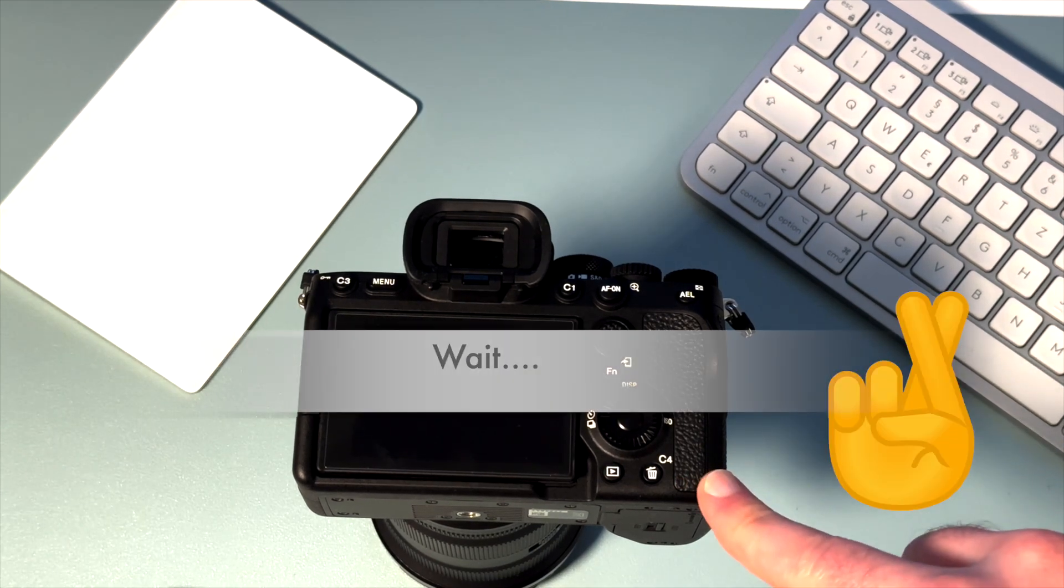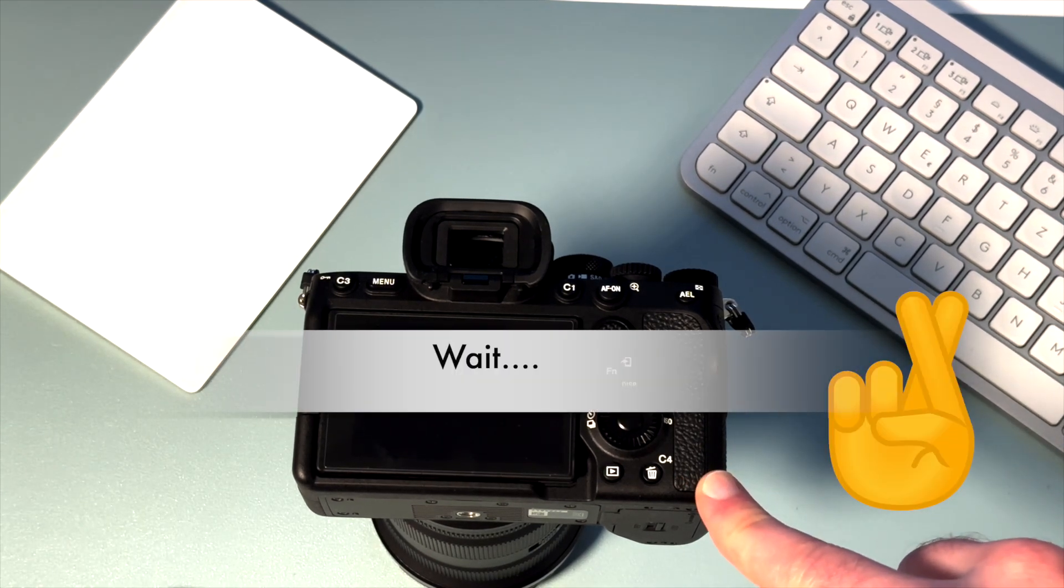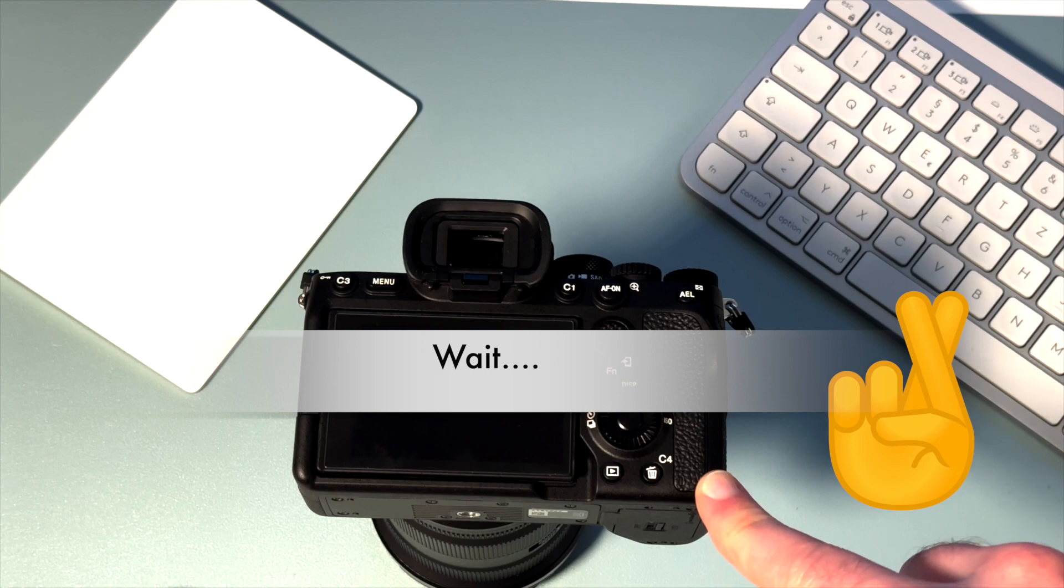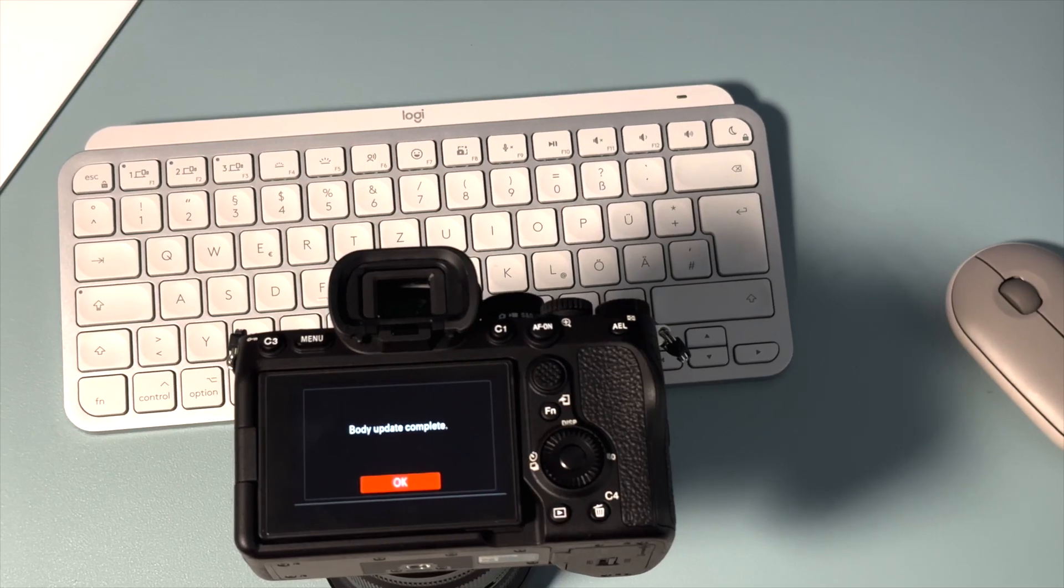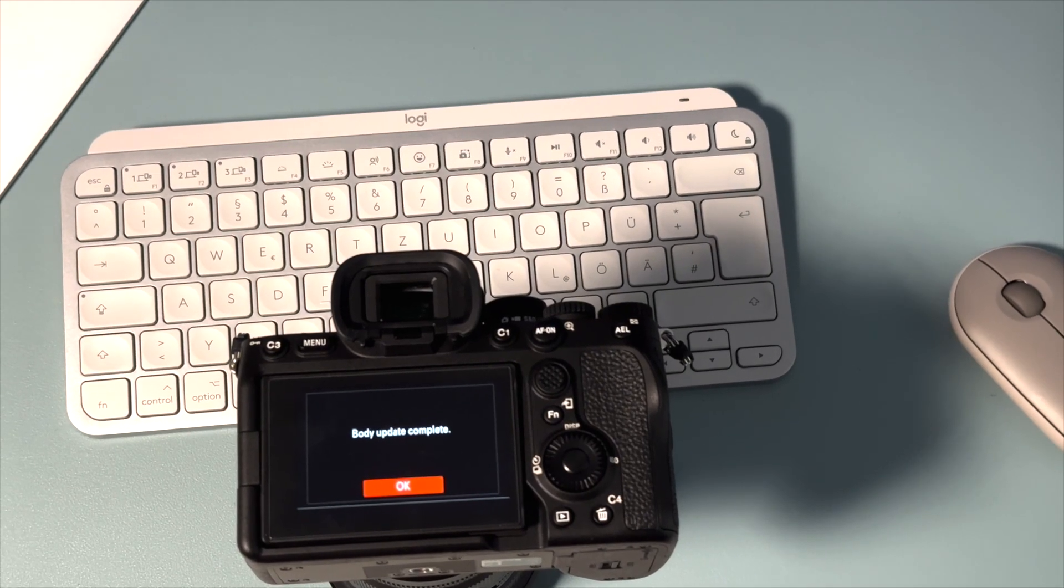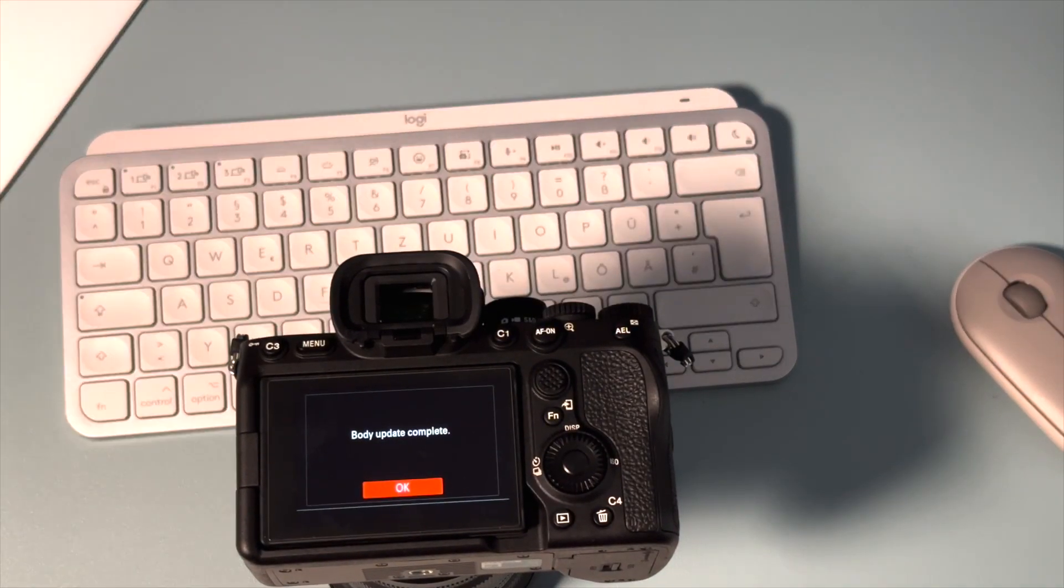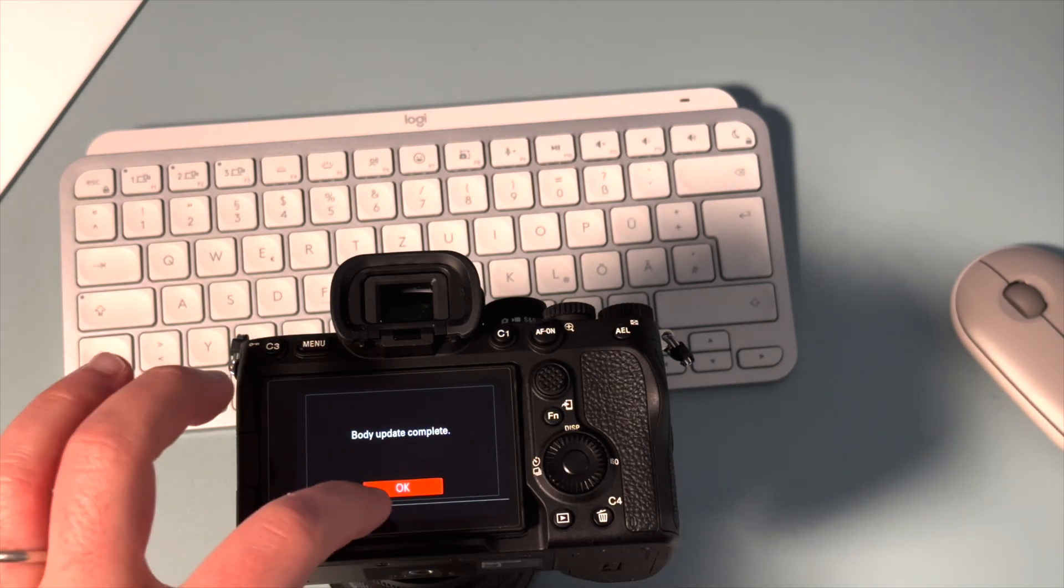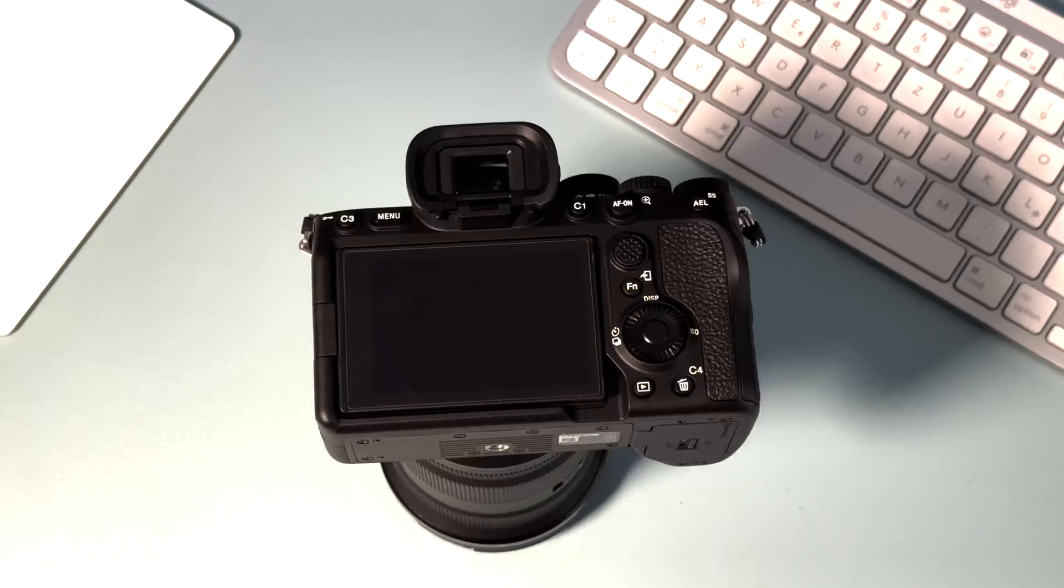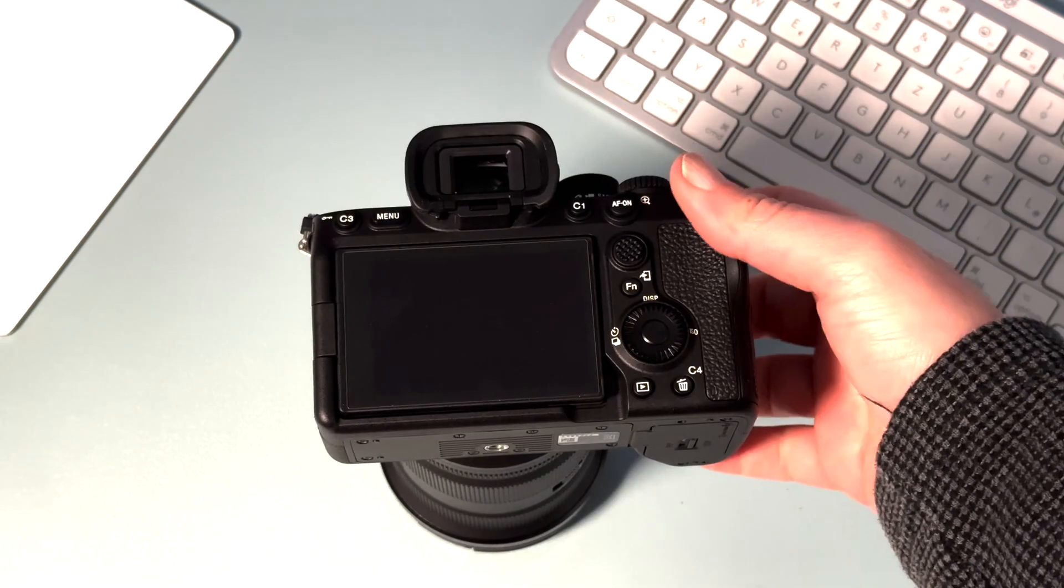Now you have to wait. This small light is going to blink during the update. When it's finished, you're gonna see 'update complete' on the display. Just go to settings menu and check your version.